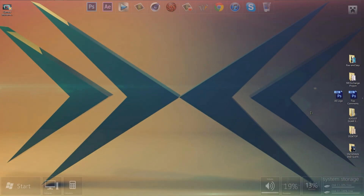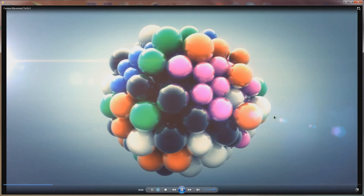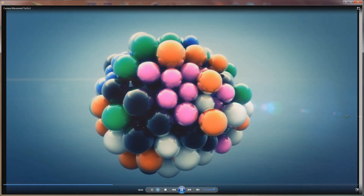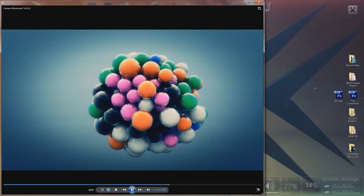Hey, what's up everyone? This is Eli from ch-ch-checkit.com, here with a Cinema 4D tutorial on Seductive Sunday. This is just going to be a quick tutorial because I know people that click this video really just want to learn how to animate the camera quick and they don't want me to talk for a long time.